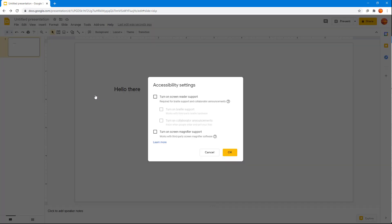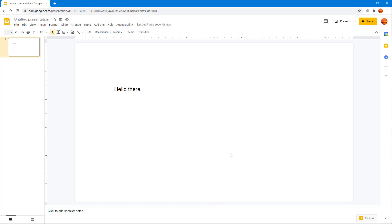Once you click on it, you can see that you can turn on screen reader support and you can turn on screen magnifier support as well. Once you do that, you can simply press OK right here.